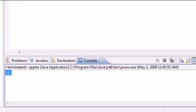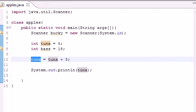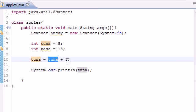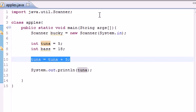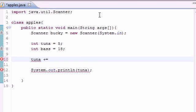Now this is a pretty simple way. It takes the new variable and sets it equal to the value of the old variable plus the new number. But there is an easier way you can do this. What you can do instead of tuna equals tuna plus five, you can do tuna plus equals.